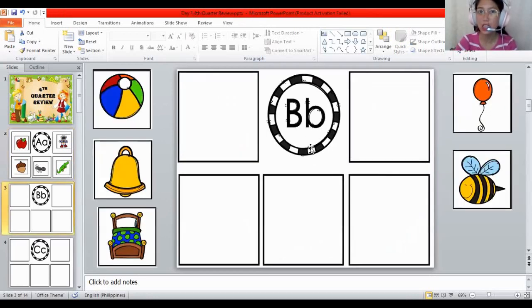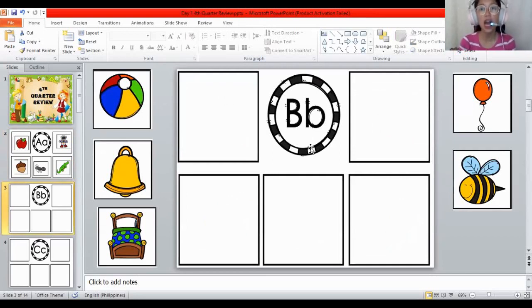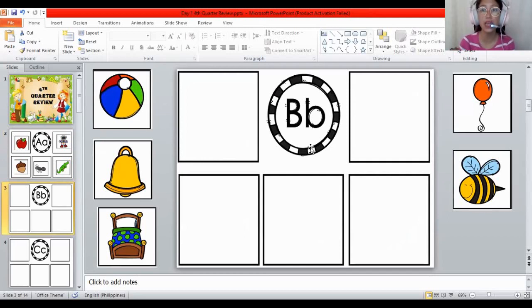What letter is this? It's the letter B. And what is the sound of the letter B? The sound of B is B. The sound of B is B. All the letters make a sound. The sound of B is B. How about the ball? B, B, ball. Does the ball begin with the letter B? Yes.